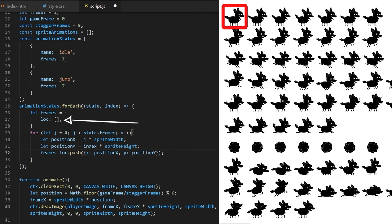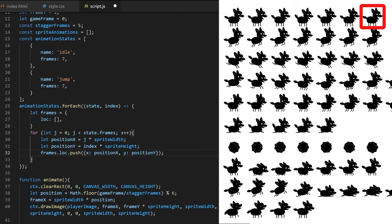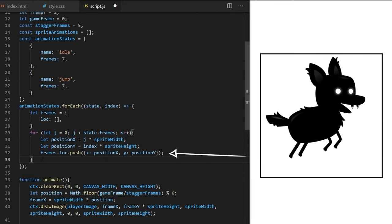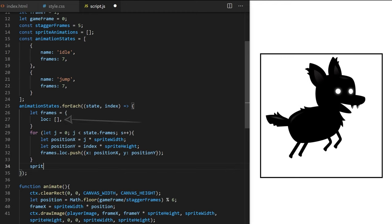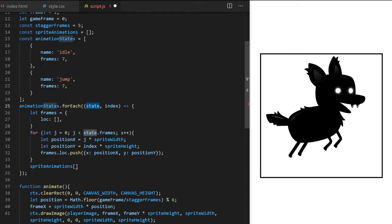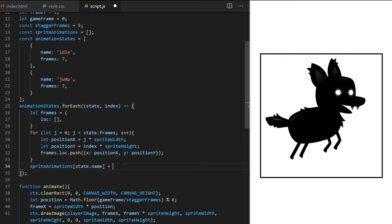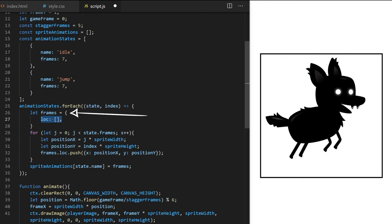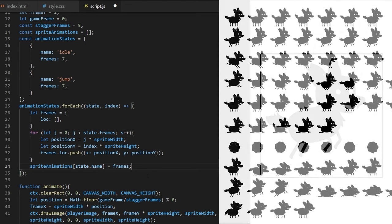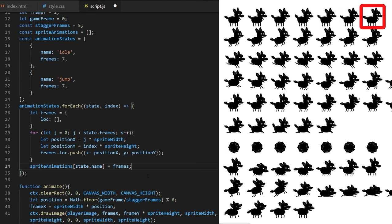After the for loop fills the location array with frame coordinate objects, I take spriteAnimations from line 14 and create a new key-value pair: spriteAnimations[state.name] = frames. So spriteAnimations.idle will contain the frames object with its location array of 7 objects, each with x and y coordinates. That's our data structure that maps locations in the spritesheet. I console.log it to verify.